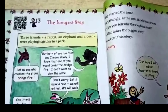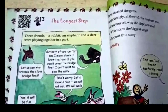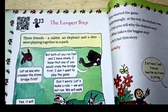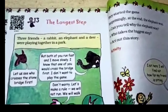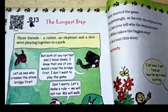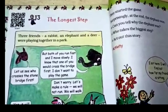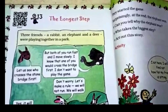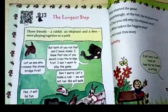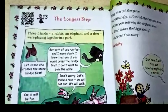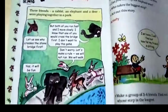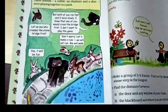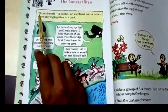Welcome back to the maths class students, good morning all of you. Let's start this chapter — 'The Longest Step.' Today we will be looking at the stories which are given in this year's maths book. See here the first story.